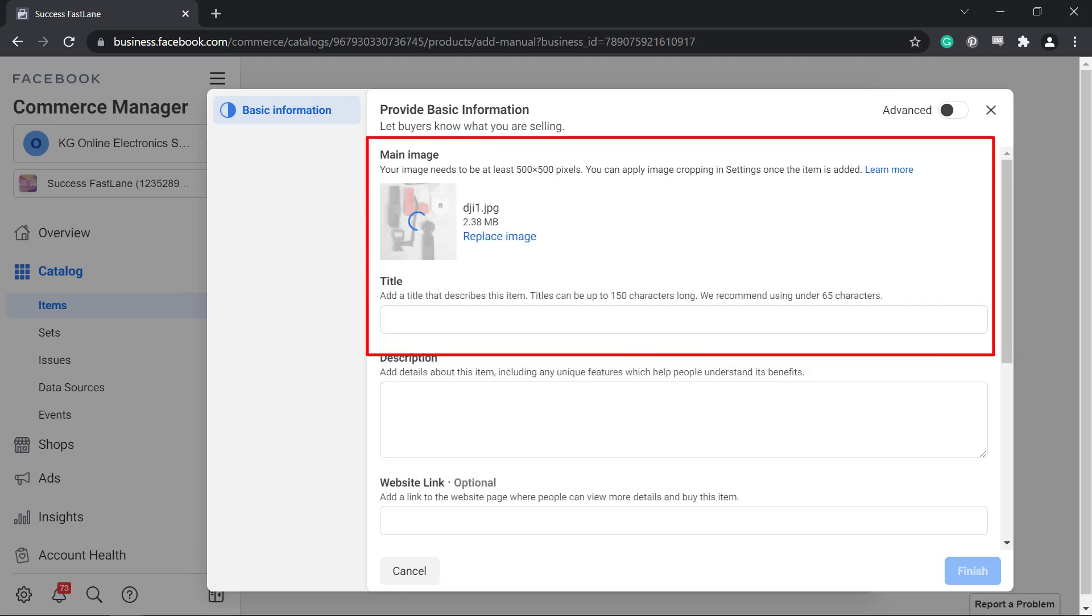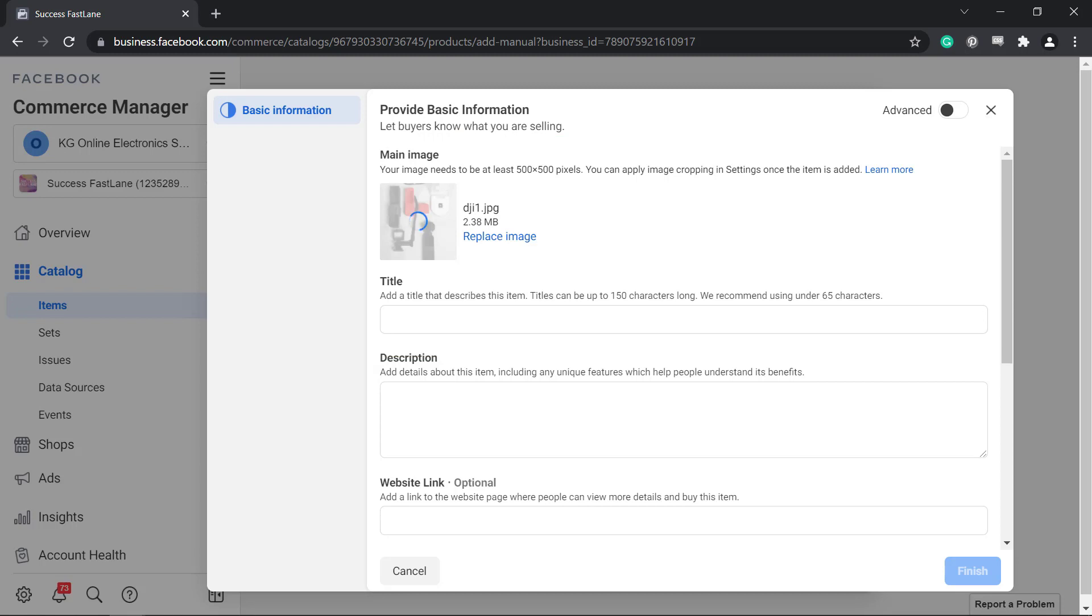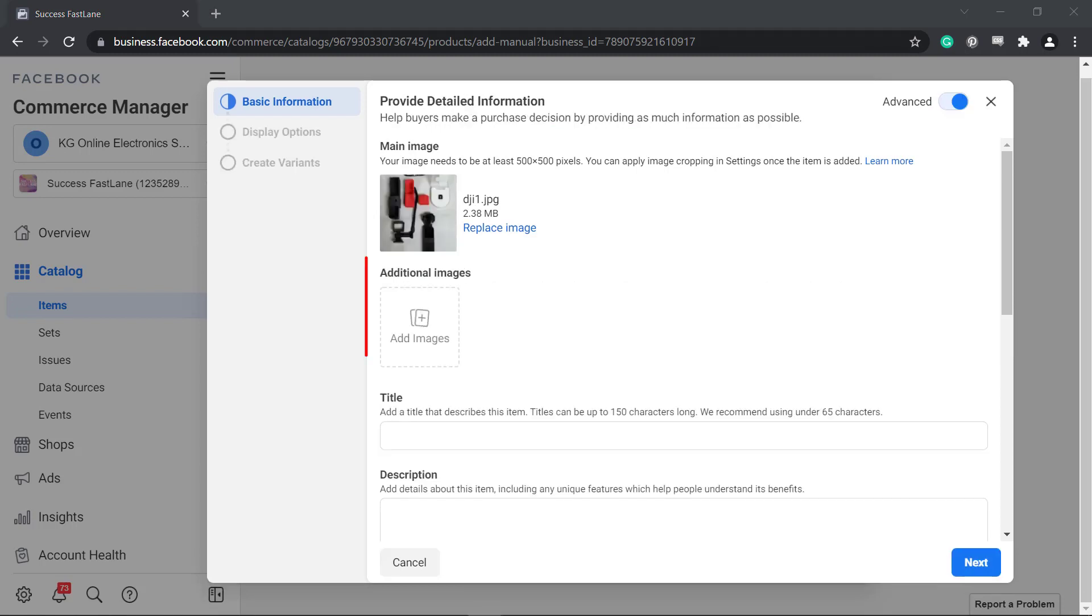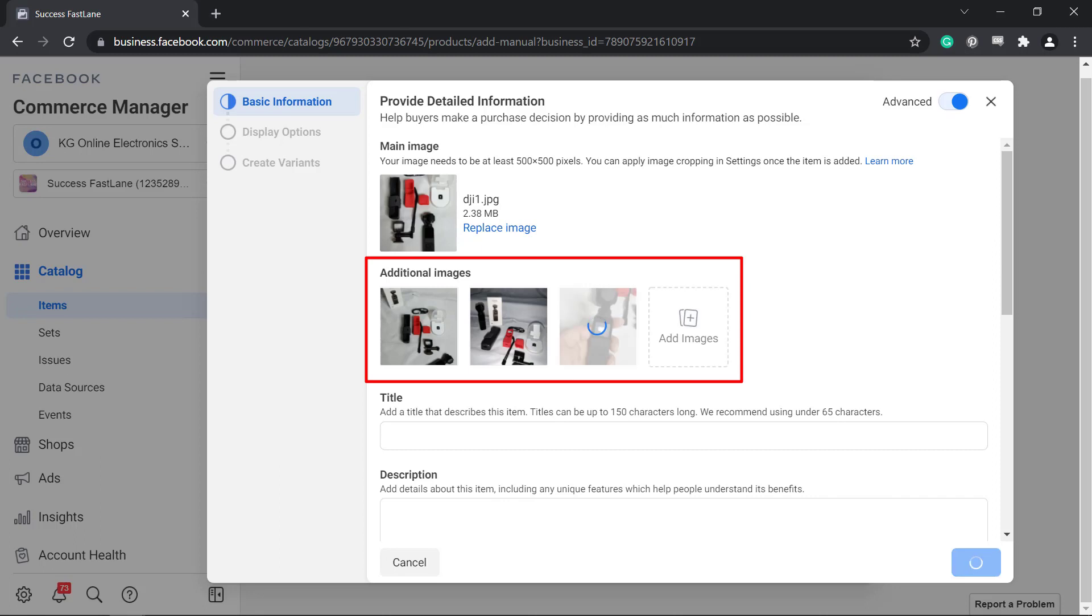You may notice that you can add only one photo, but if you click on the advanced radio button, you can upload additional images here.